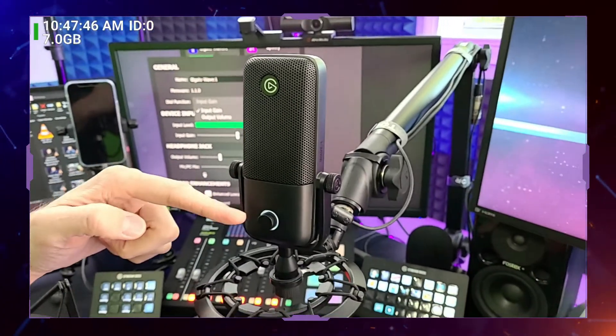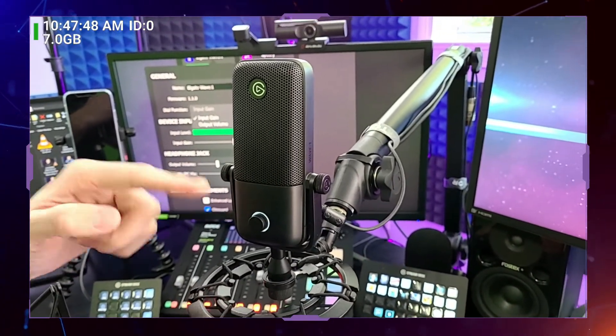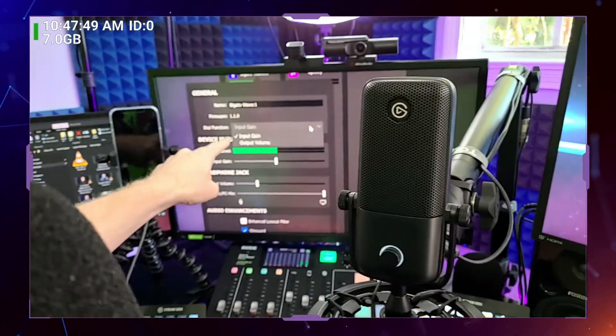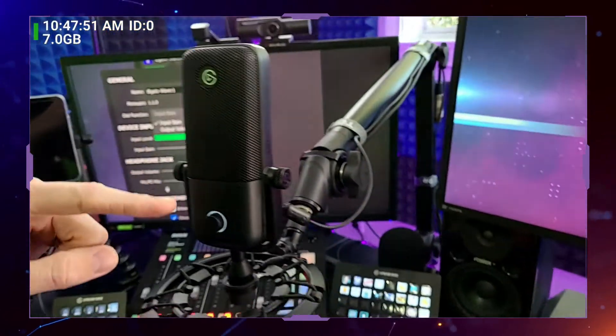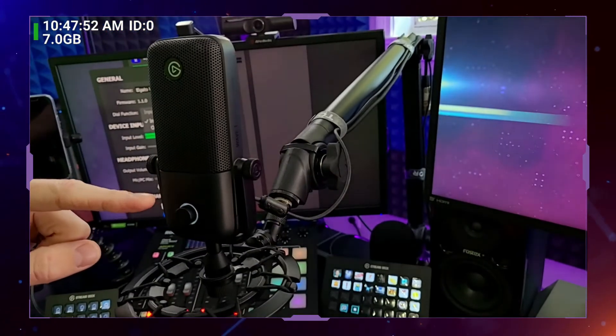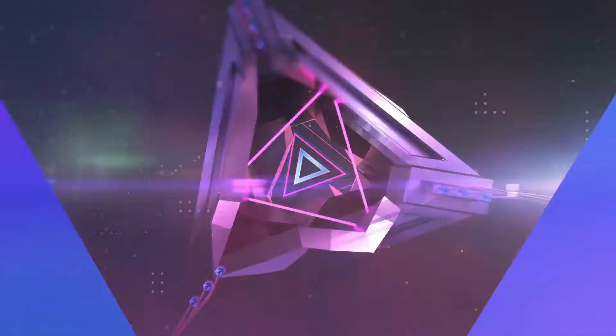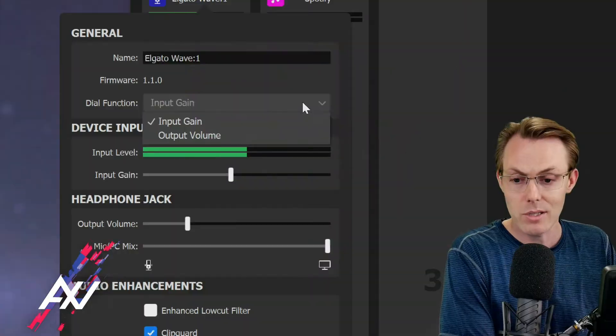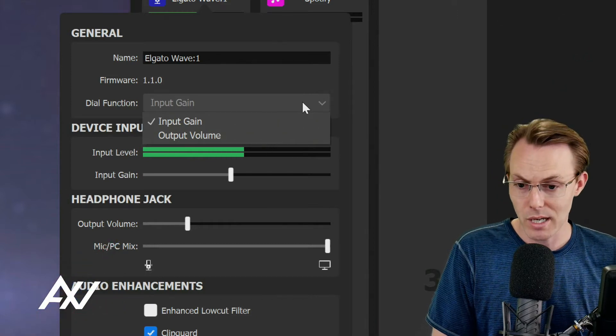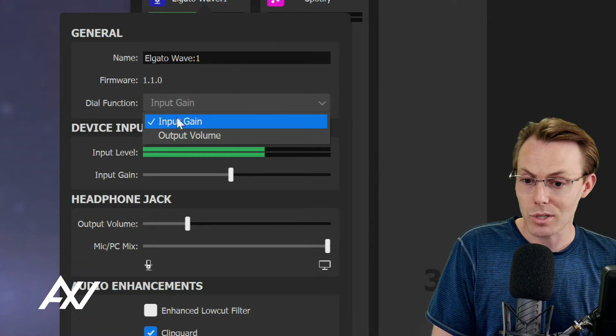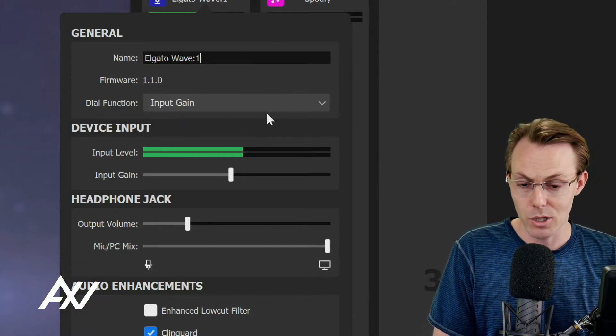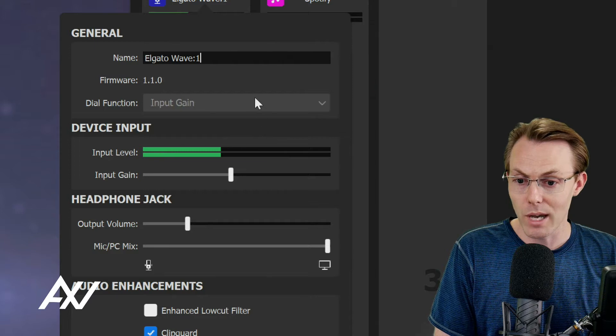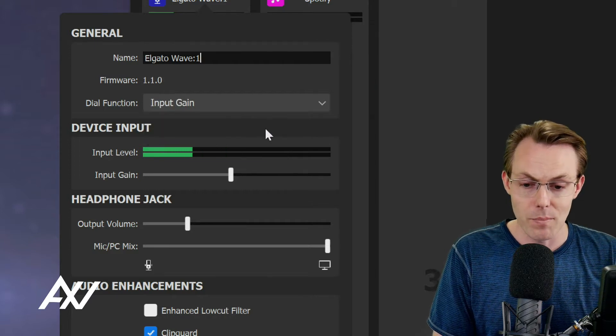This physical knob here on the front of the microphone, you can change what it does in the software based on your preference. My preference is to use input gain when you're setting the volume initially. So we're going to choose input gain from this menu.